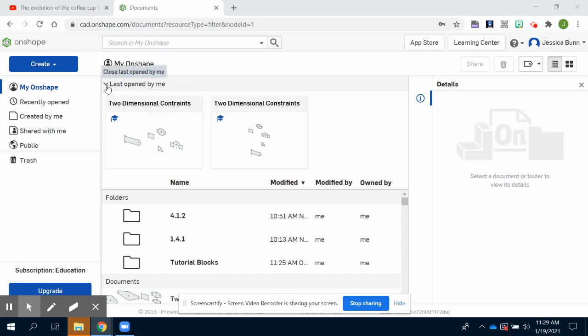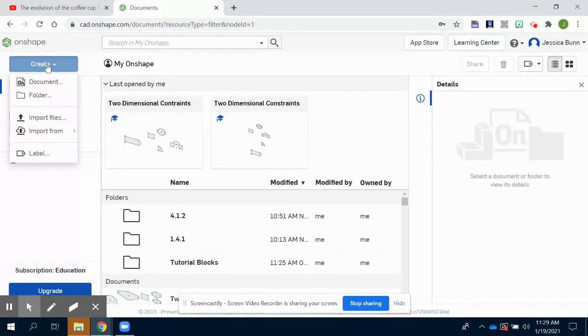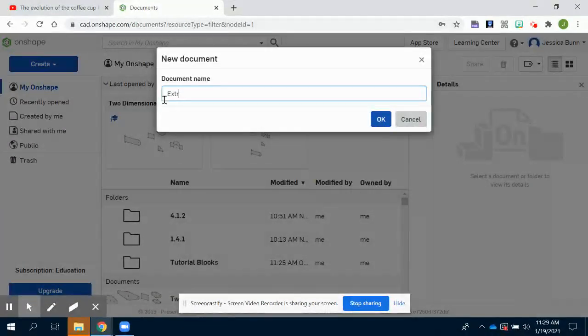Welcome back. This is our second tutorial and we'll be working with the extrude command today. Just like before, we'll start by creating a document and we'll name this document Extrude.